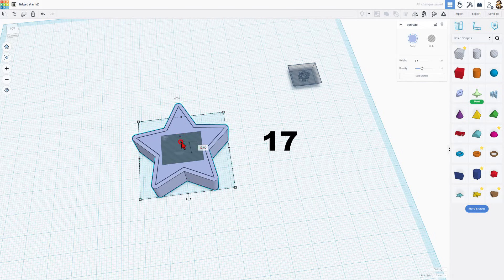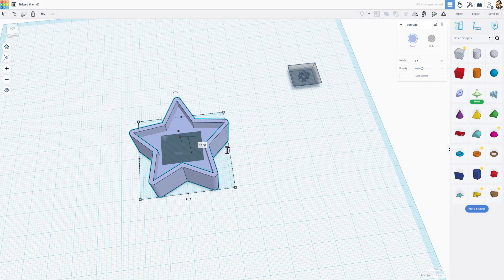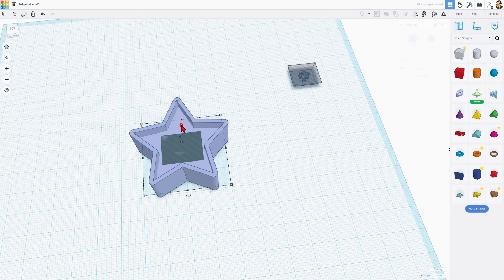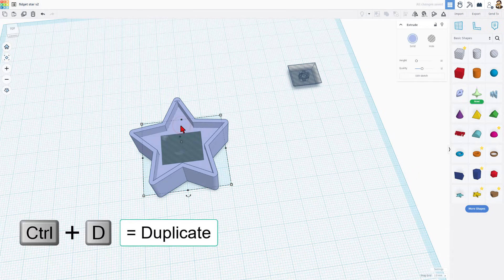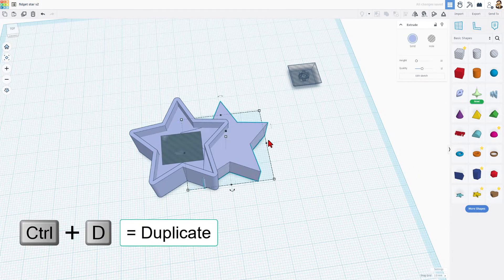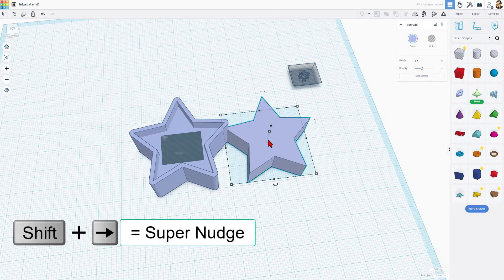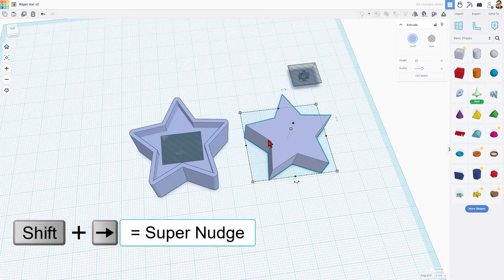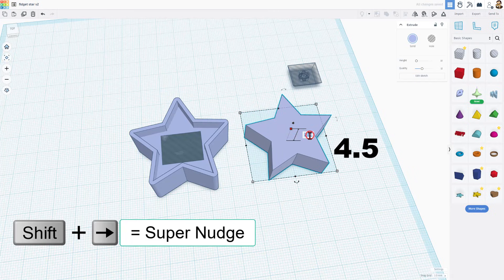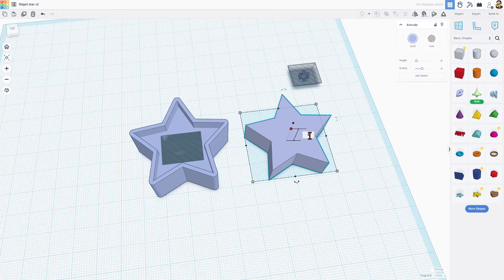These need to be 17 high, and then we're going to click on this part, and we're going to use it for the top. Control-D, Shift-Nudge to move it over, and it is going to be 4.5 millimeters high.